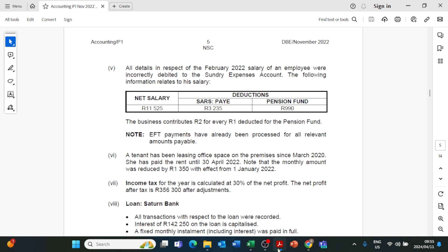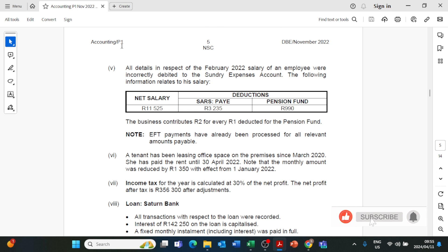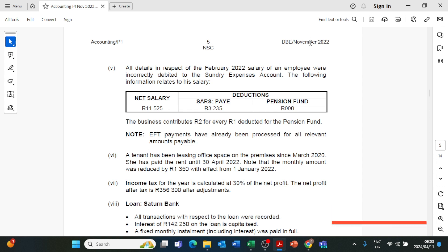Hello YouTube, welcome to Accounting 101. Today we are going to be doing an adjustment from the 2022 question paper — this is the TBE Grade 12 question paper, Accounting Paper 1, from the November 2022 question paper. We are going to be focusing on the question on the rent income adjustment.